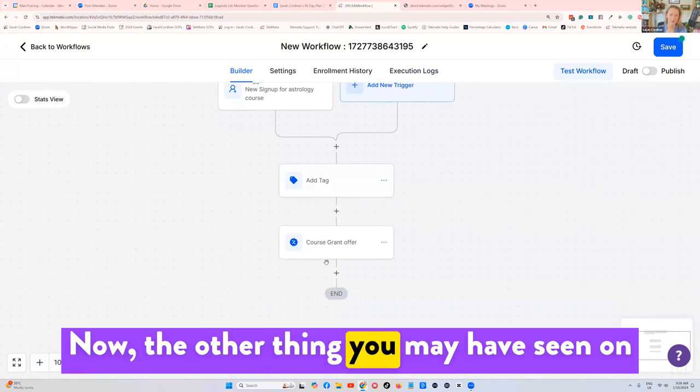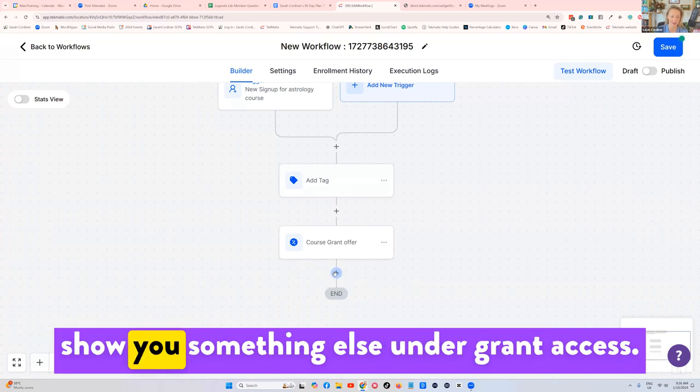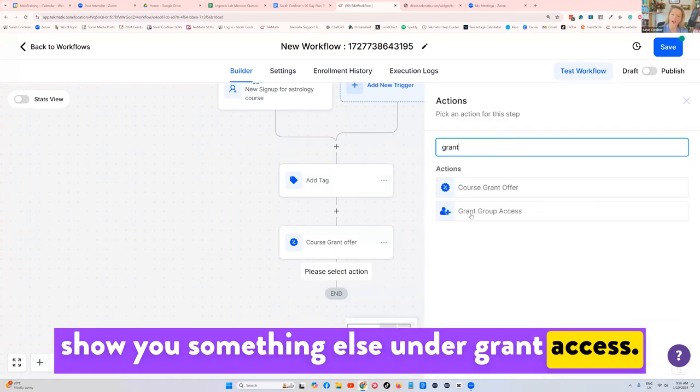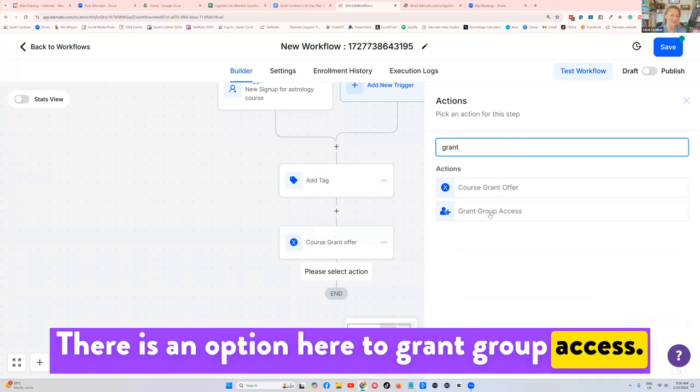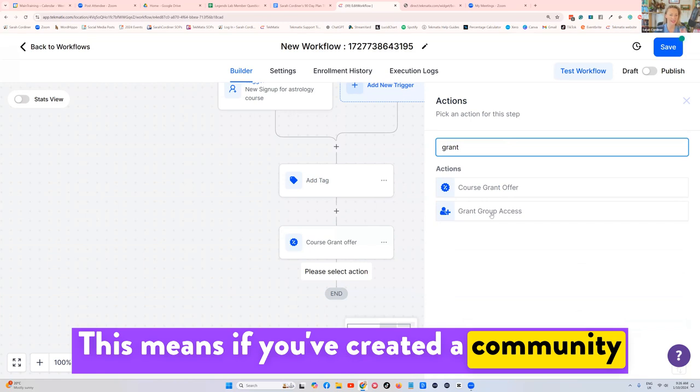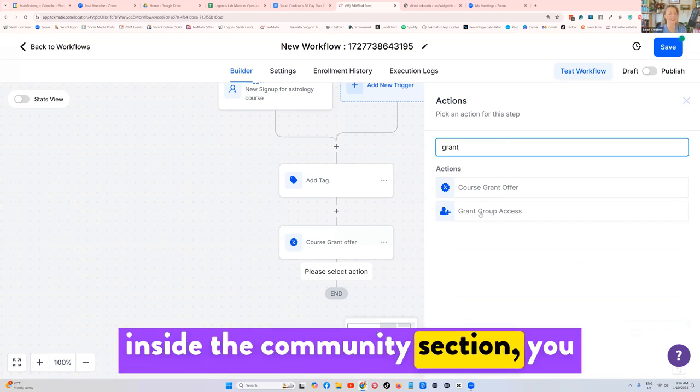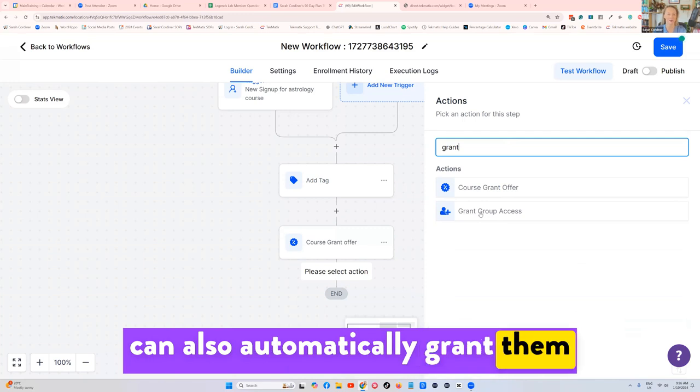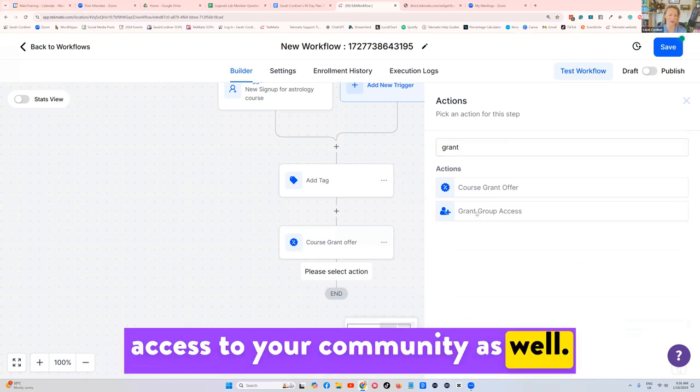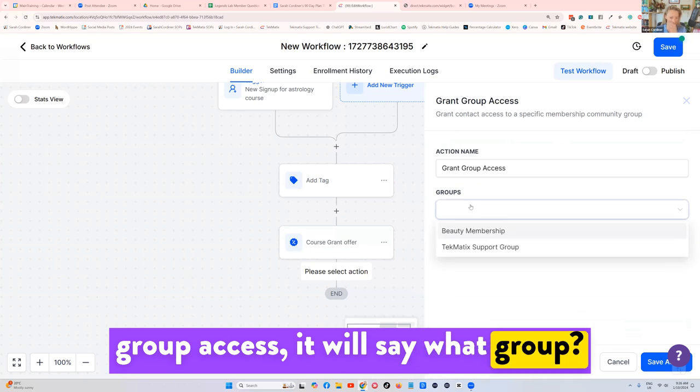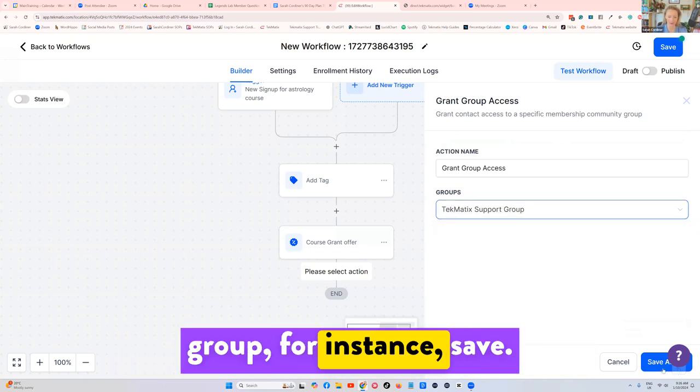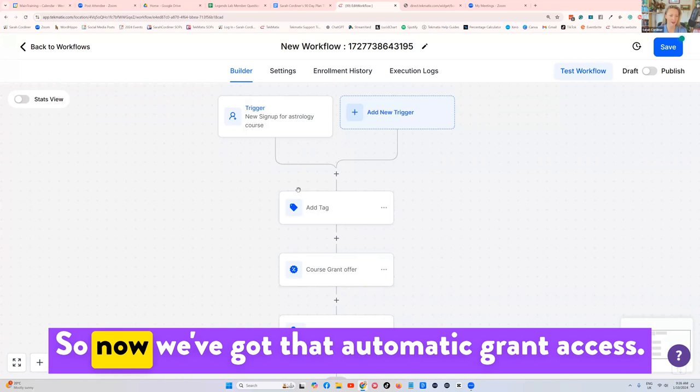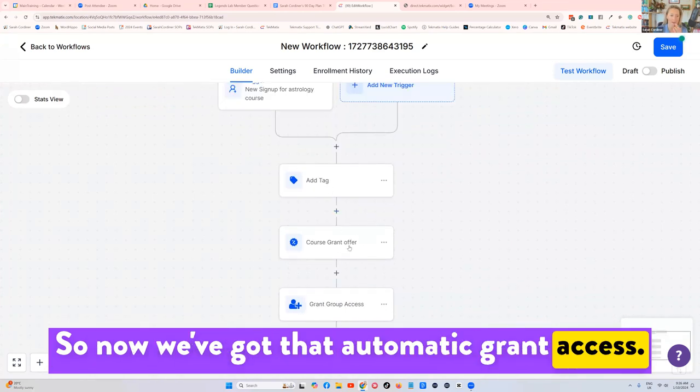Now the other thing you may have seen on there when I did press grant access, let me just show you something else. Under grant access, there is an option here to grant group access. This means if you've created a community inside the community section, you can also automatically grant them access to your community as well. So if I was to press that grant group access, it will say what group, and there's my techmatic support group, for instance, save. So now we've got that automatic grant access.